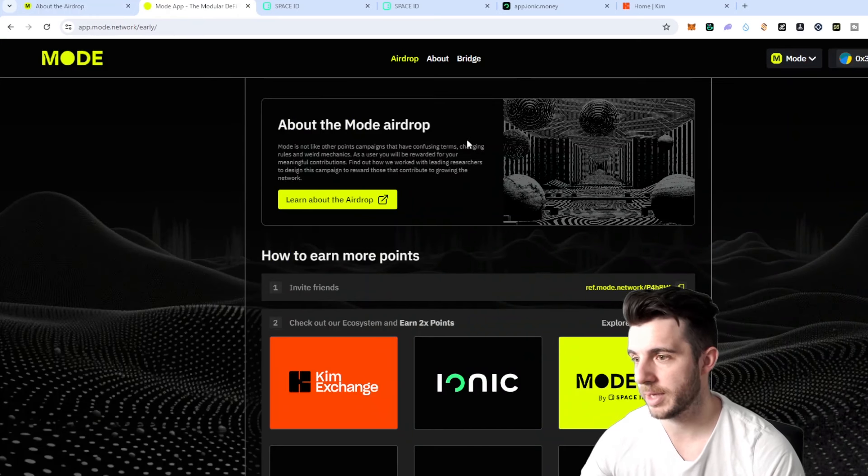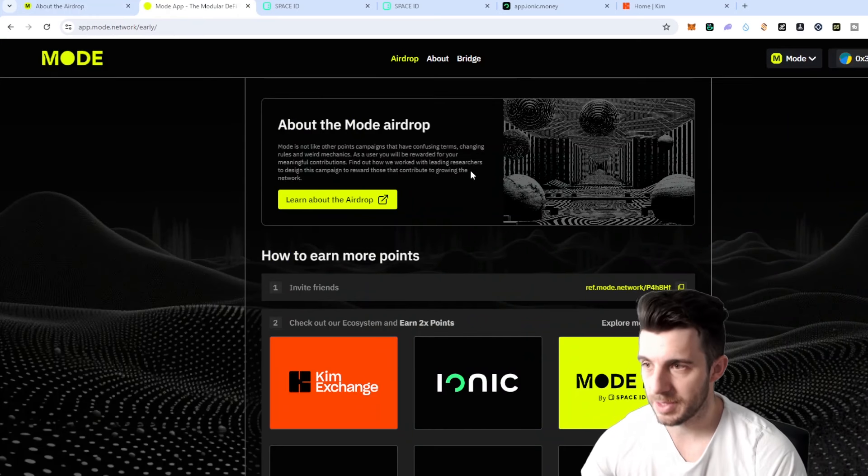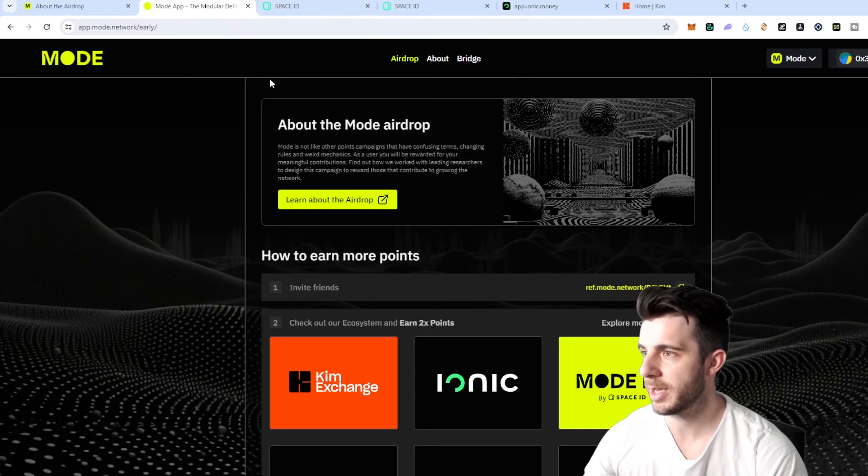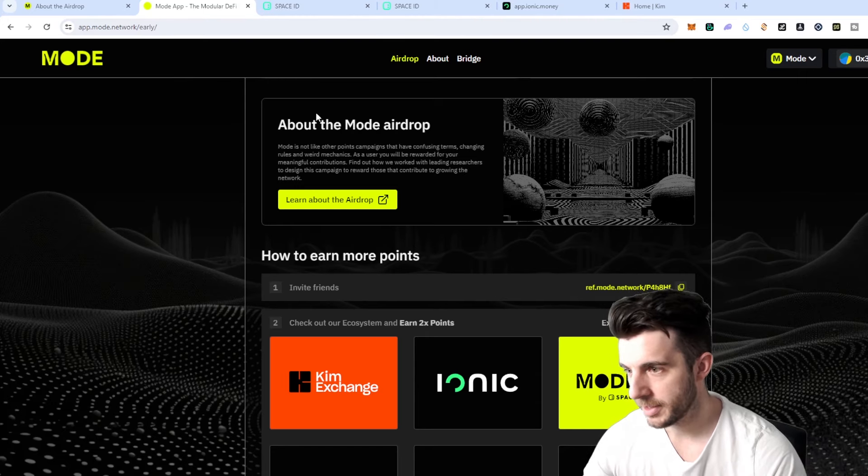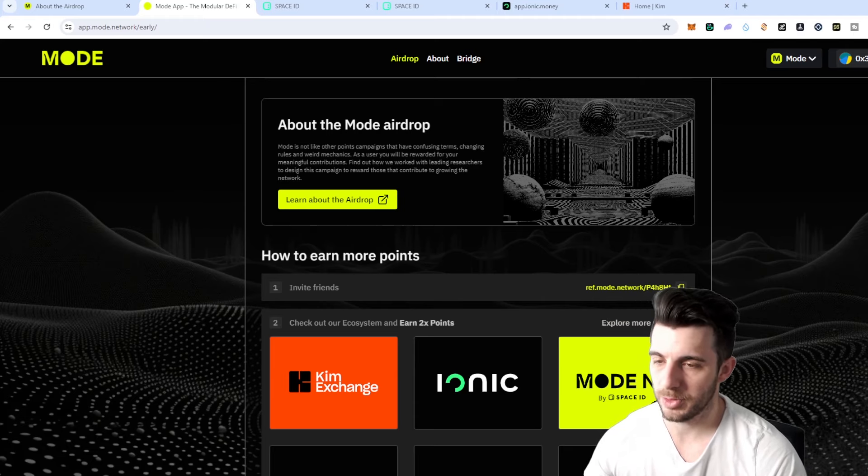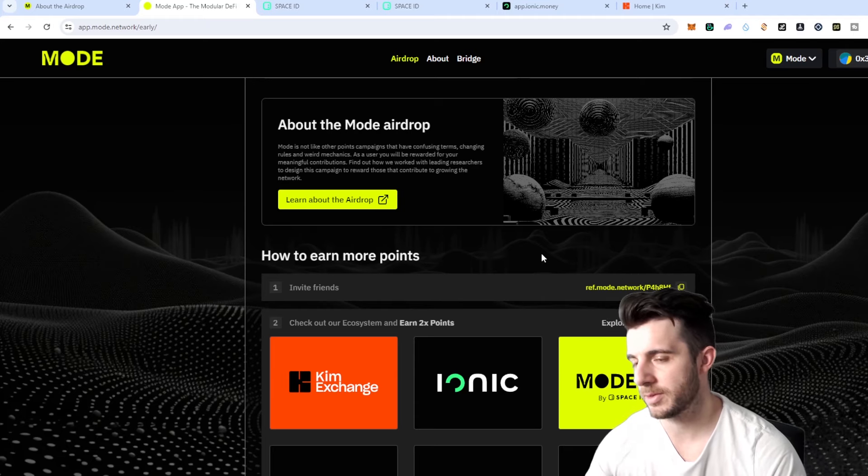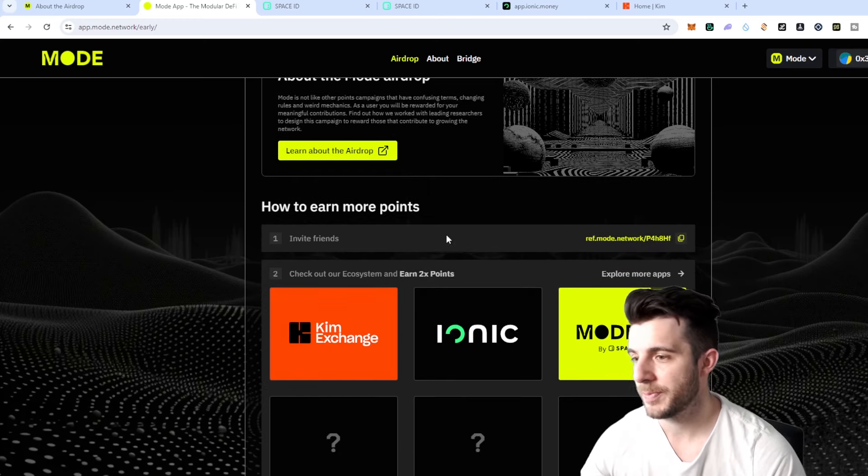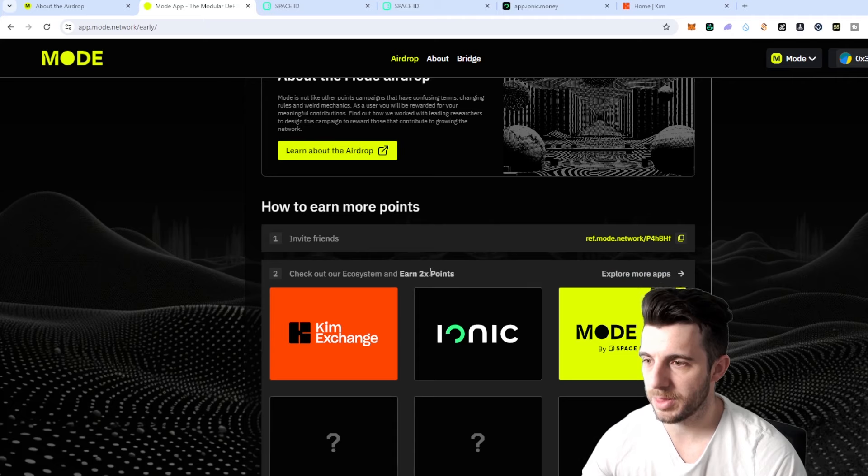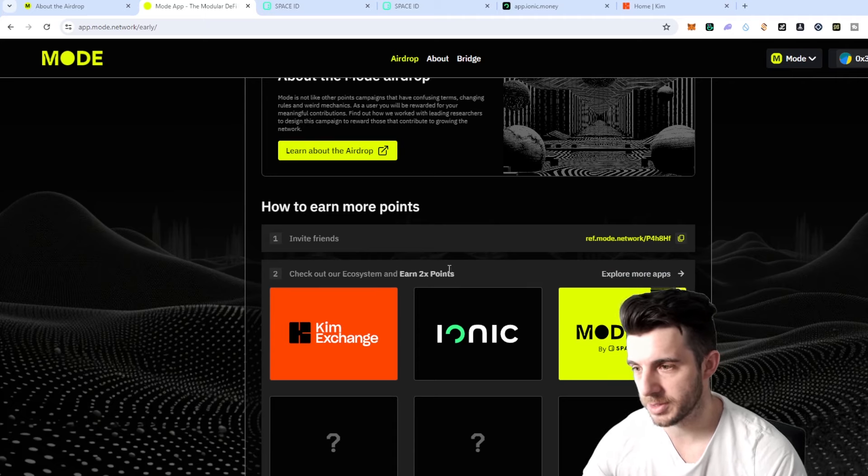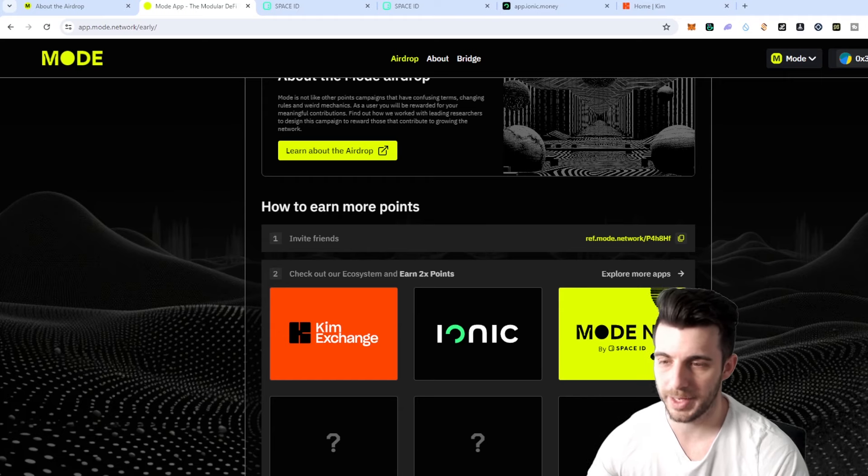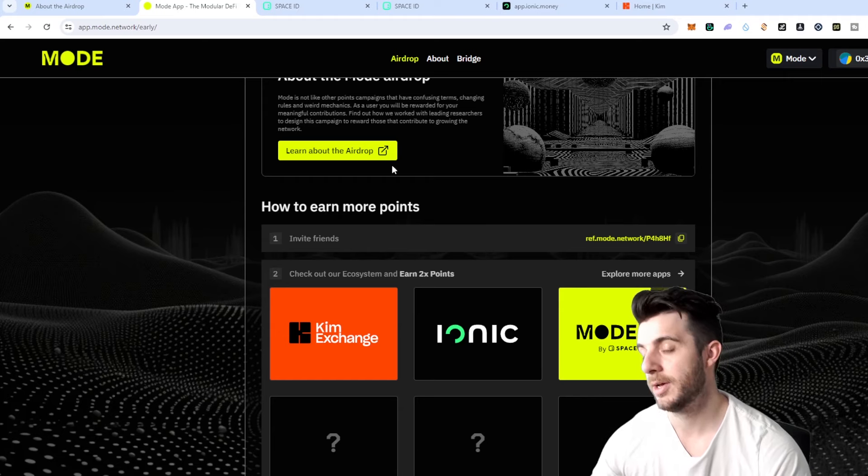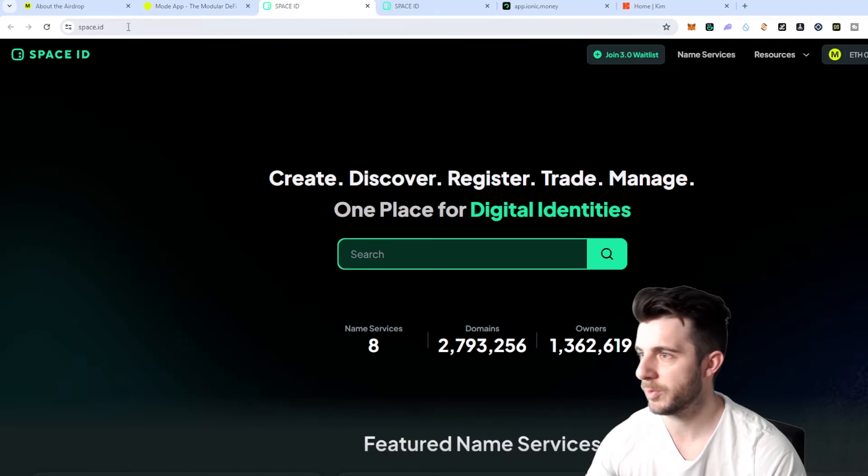So let's have a look at the airdrop page where you can see app.mode.network/early. You can see the first step is get your referral code and invite some friends that will be the main way probably to make the most from this. Then you will want to interact with their ecosystem and you can earn up to 2x points. At the moment they have Kim Exchange, Ionic and Mode NS which is their ENS.